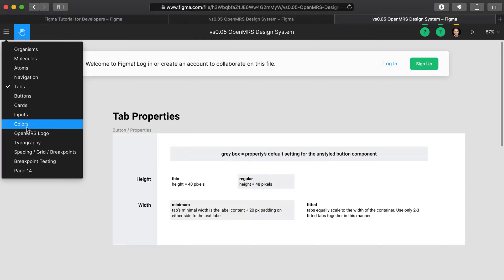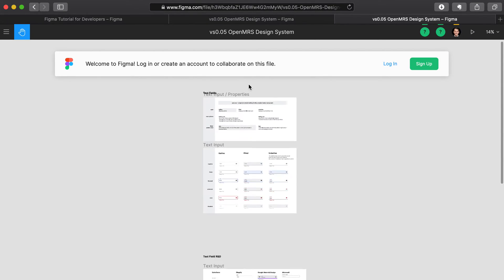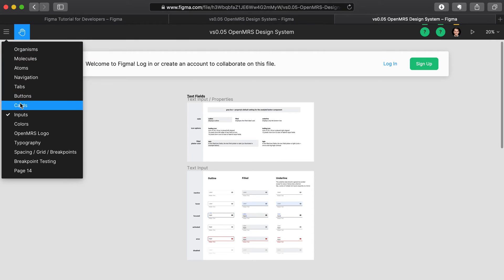So perhaps you want to actually get to the inputs page, but they sent the URL link when they were on the tab page. You'll need to, in this case, manually shift between these layers to get to where you're looking for.